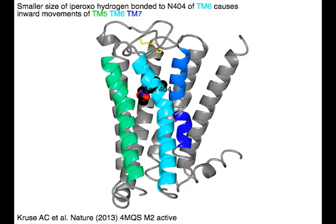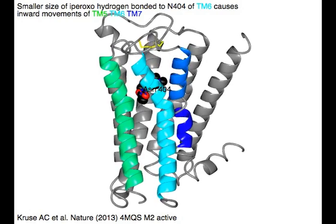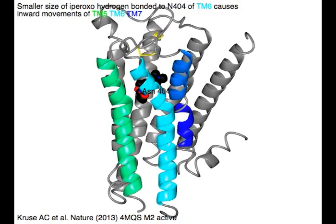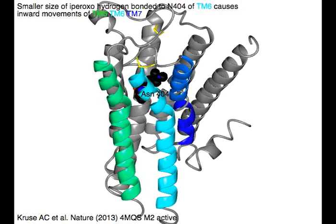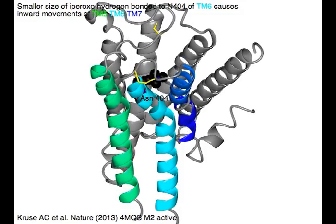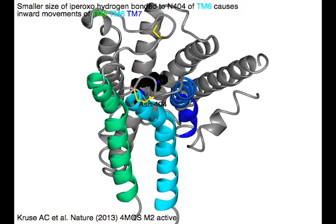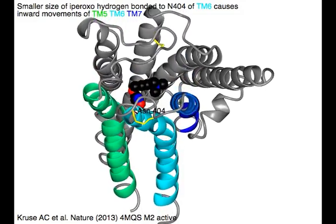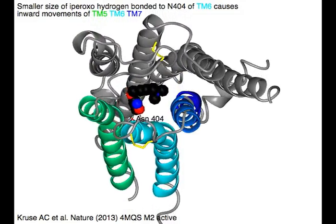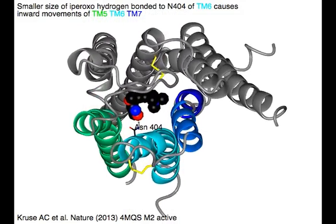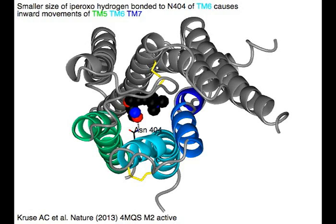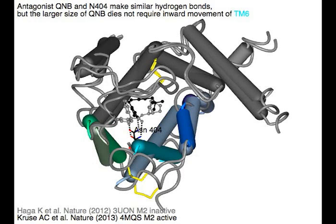The smaller size of iporoxo, hydrogen bonded to Aspartic Acid 404 of TM6 in cyan, causes inward movements of TM5 in green, TM6 in cyan, and TM7 in blue.